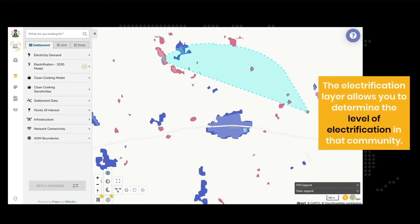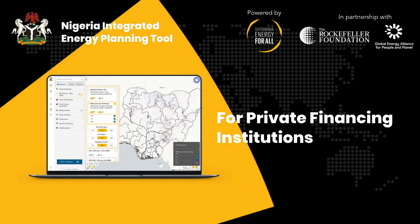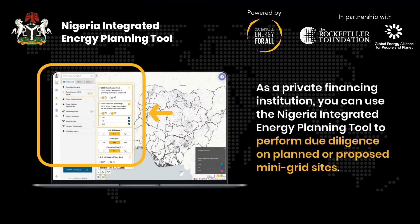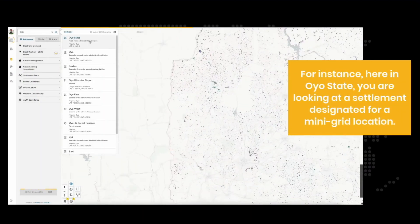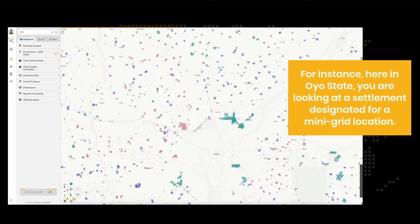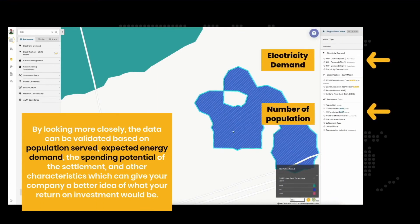The electrification layer allows you to determine the level of electrification in that community. As a private financing institution, you can use the Nigeria Integrated Energy Planning Tool to perform due diligence on planned or proposed mini-grid sites. For instance, here in Oil State, you are looking at a settlement designated for a mini-grid location. By looking more closely, the data can be validated based on population served, expected energy demand, the spending potential of the settlement, and other characteristics which can give your company a better idea of what your return on investment would be.